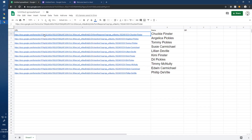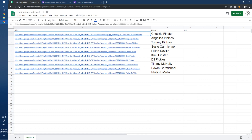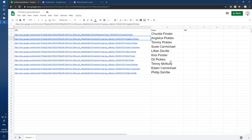There's one more thing to clean up. See this part that says 'usp=pp_url'? Get rid of it. We want the URL to read 'formResponse?entry...' — I need to do this for all of them.